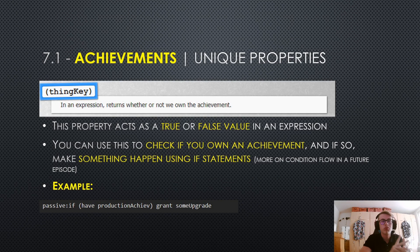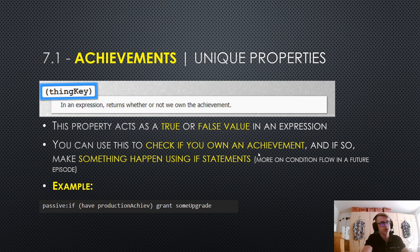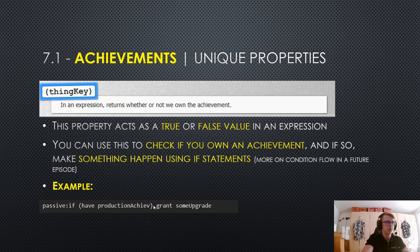Achievements only have one unique property: in an expression, this property returns whether or not you own the achievement. It acts as a true or false value, so you can check if you own an achievement and, if so, make something happen using if statements. We'll cover condition flow — basically if or else statements — more in a future episode. For example, if you append an if statement to the passive effect, a production achievement could grant you some upgrade.